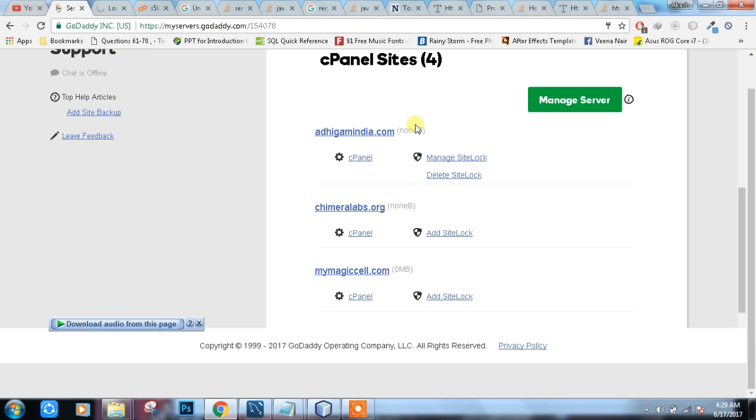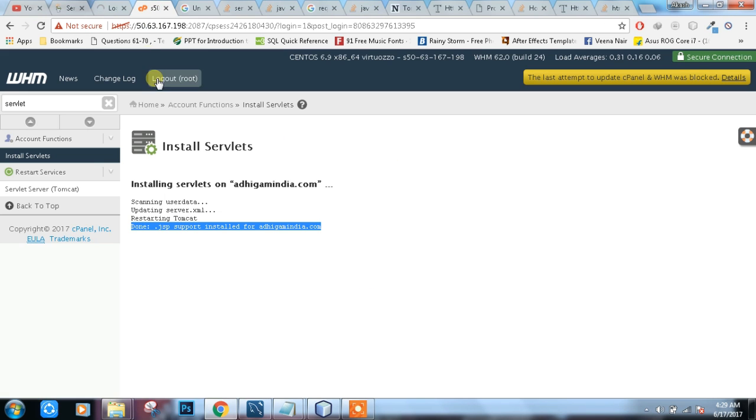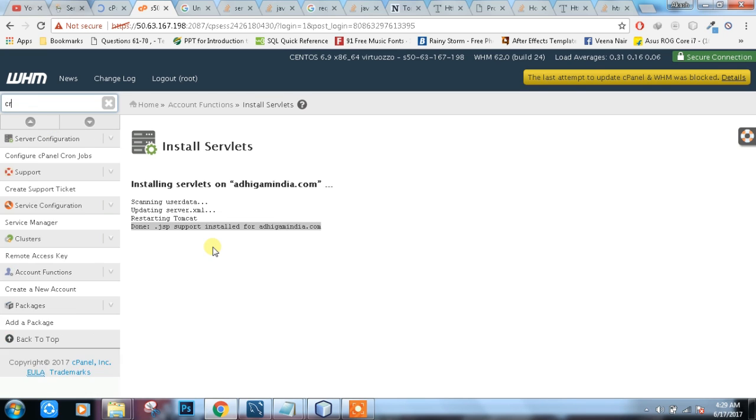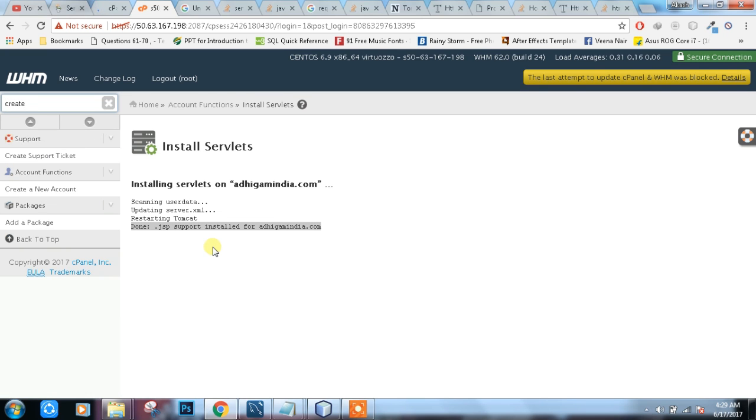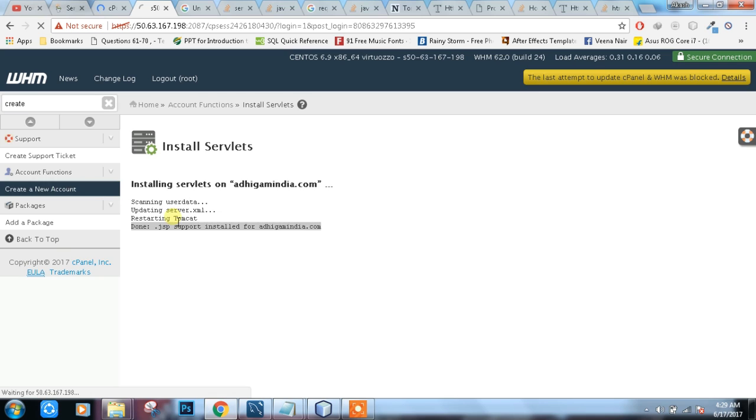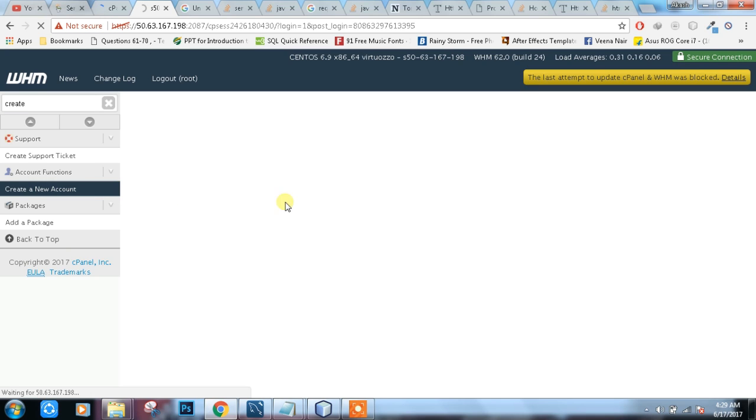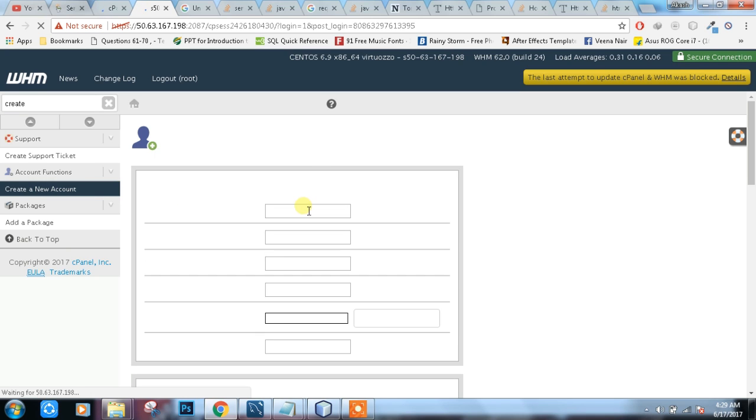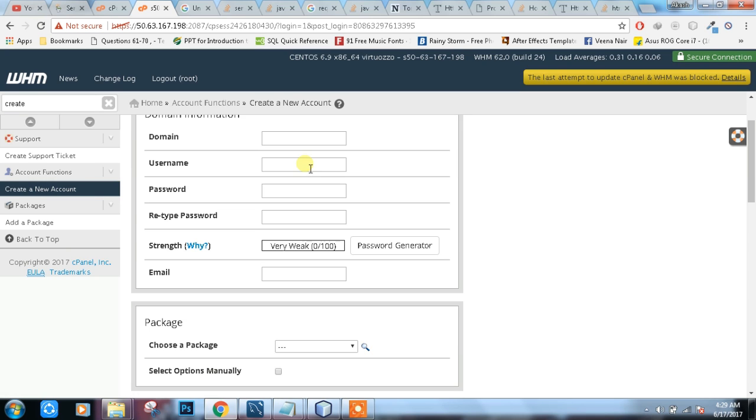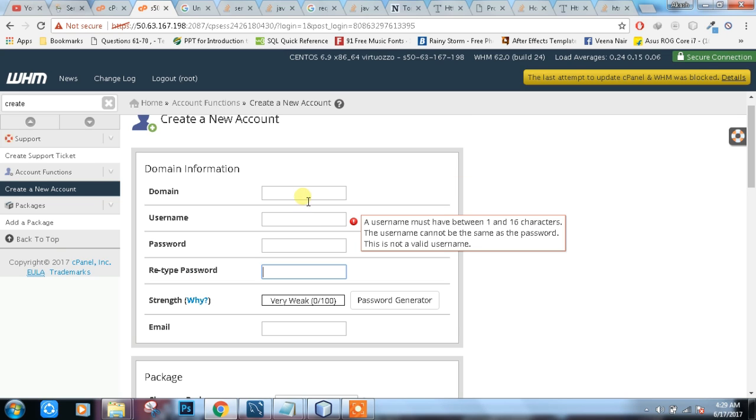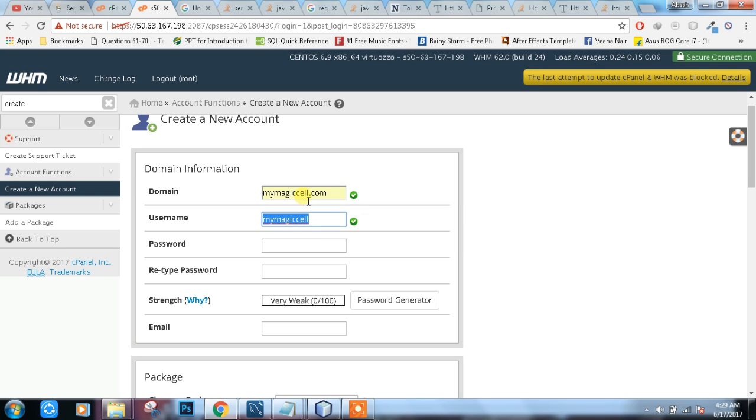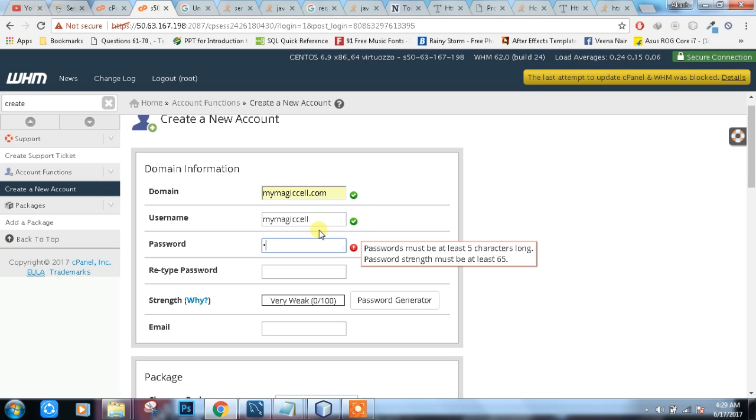How I created this one? Let me tell you. Just right here, create a new account. Enter your domain name, your username, your password, and retype password. Domain name mymagiccell.com. Password, any password you can write.